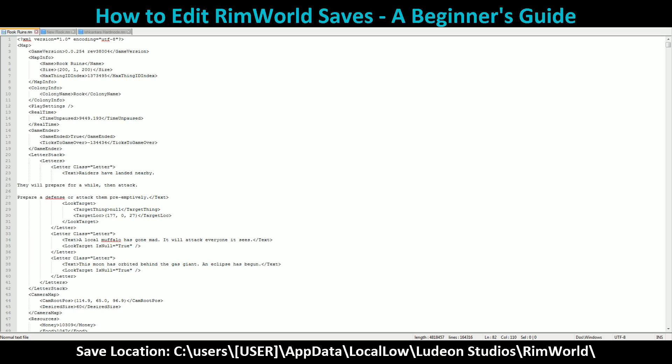RimWorld saves are very easy to work with — they present everything in a very editable format. Following that logic, it is also incredibly easy to break your game. But on that note, let's get started.